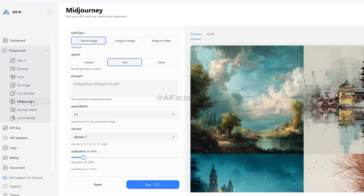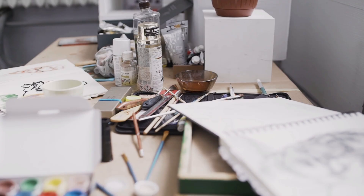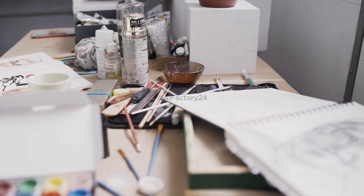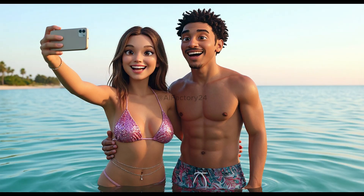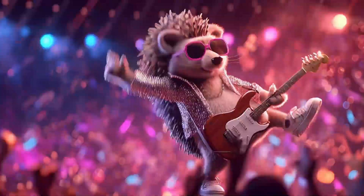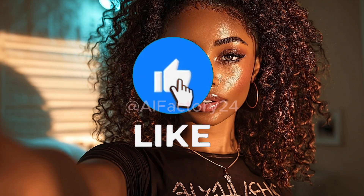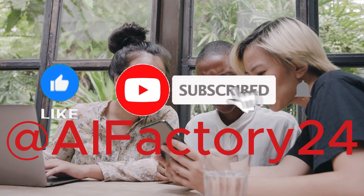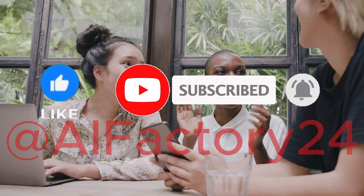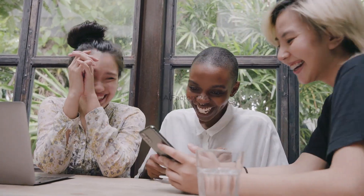With this all-in-one platform, you can easily access VEO3, Runway, Midjourney, Flux Context, and many other AI generation tools. It's super convenient for creative creators who love using AI. Whether you're a complete beginner or a professional designer, you'll have the chance to explore these top-tier image and video generation tools and handle them with ease. If you enjoyed my video and found it helpful, please smash that like button, subscribe, and hit the notification bell. See you at the next one.